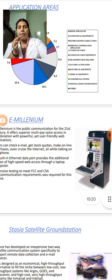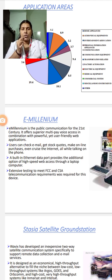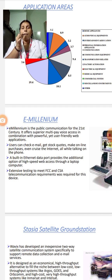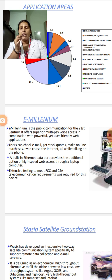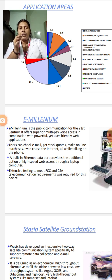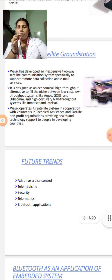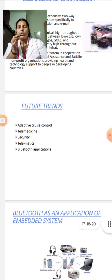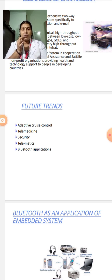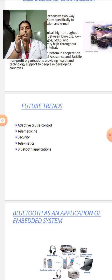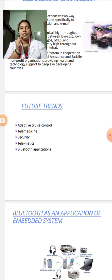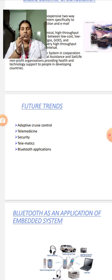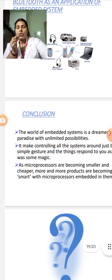In this e-millennium, it is public communication for the 21st century. It offers superior multi-way voice access in combination with powerful user-friendly web applications. Users can check email, get stock quotes, make online purchases, even cruise speed web access through a laptop computer. Another application is satellite ground station. There is so much to speak about future development. Adaptive cruise control, that is automation of normal vehicles. Most cars have been automated. In foreign countries, they use autonomous vehicles. Even without a driver, anybody who doesn't know to drive can use that vehicle. That is called adaptive cruise control. Telemetry which is a biomedical application. In all security systems, telematics and in Bluetooth applications, embedded system is being used.